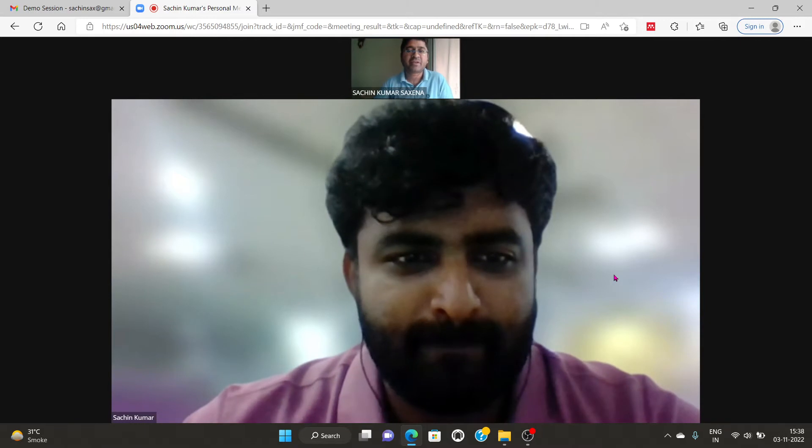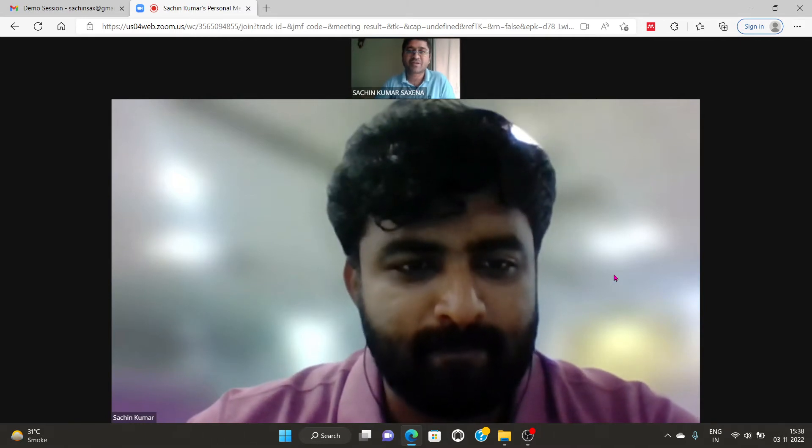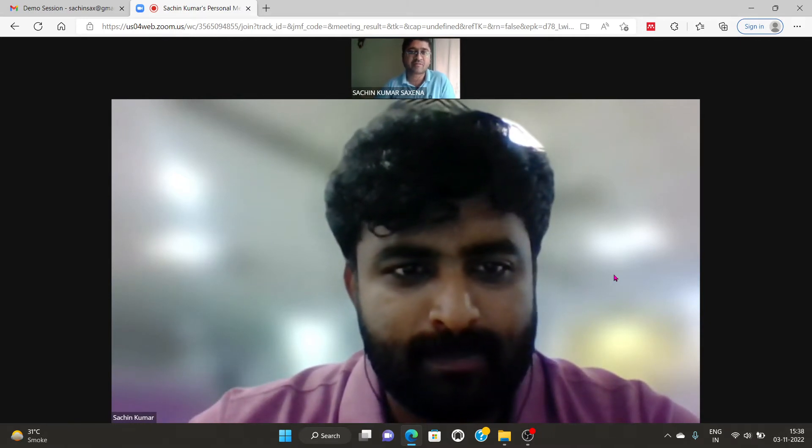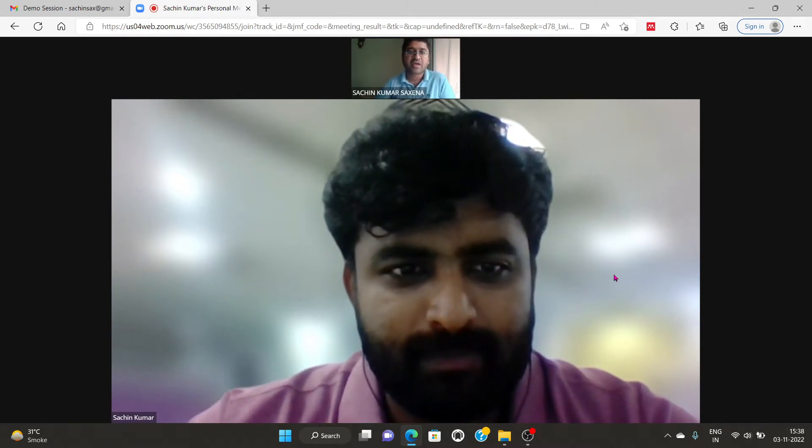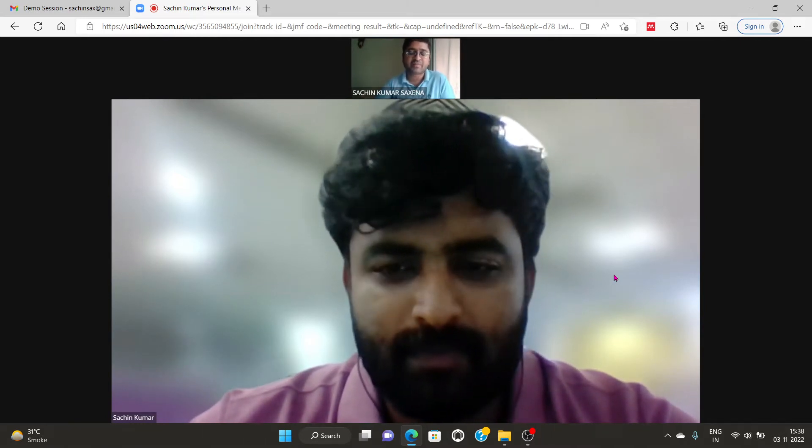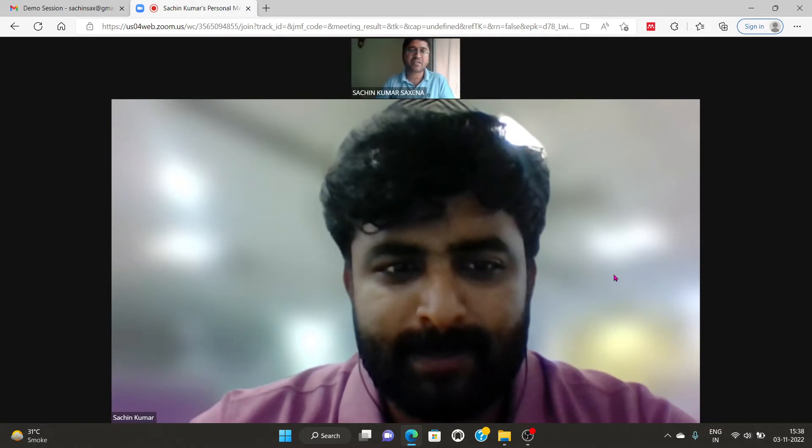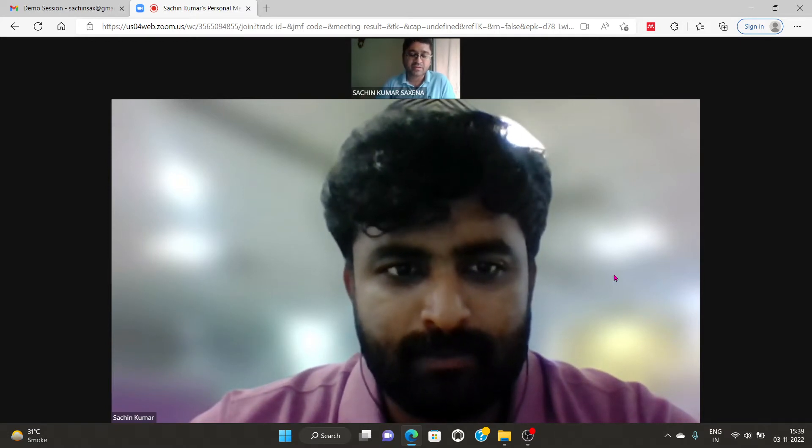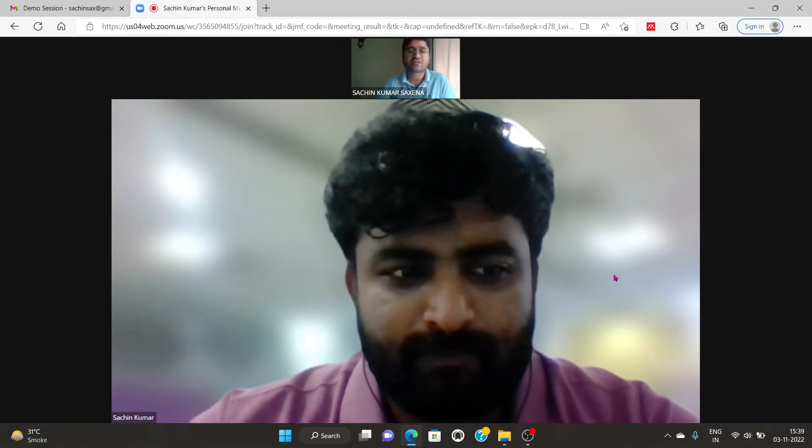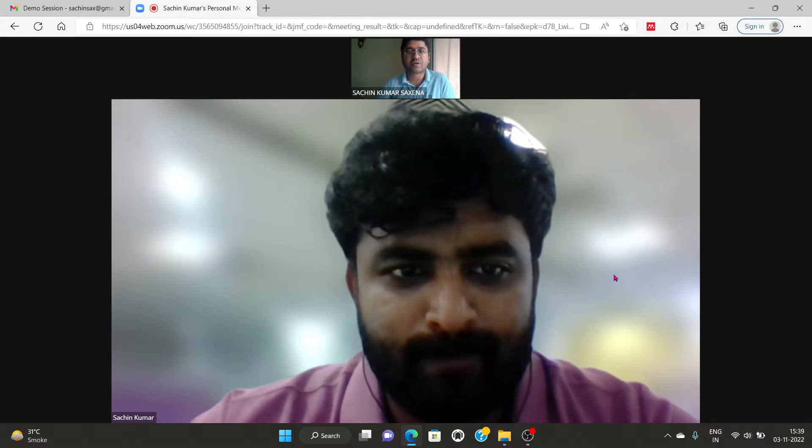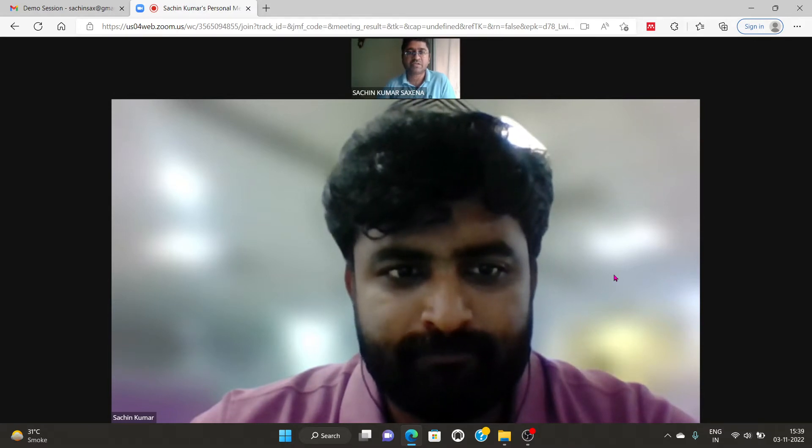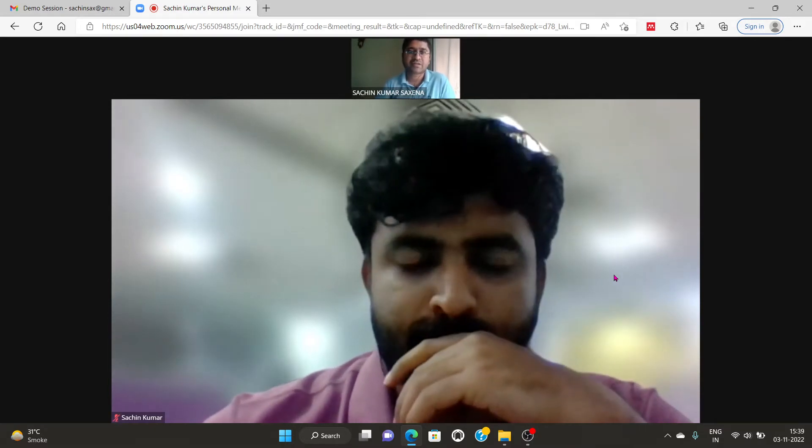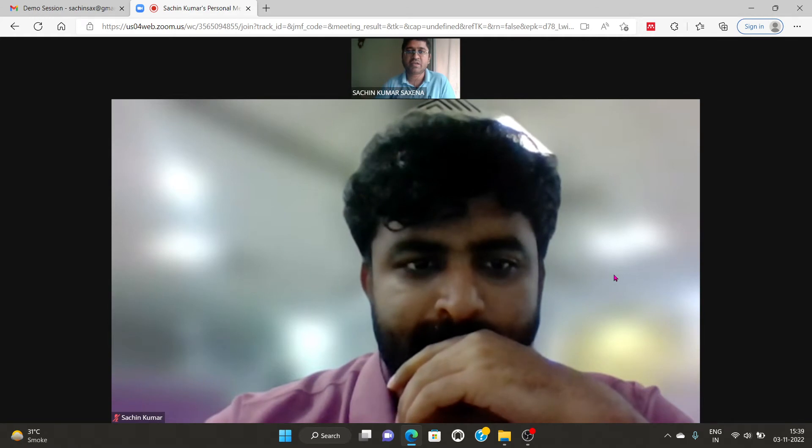Yes, so my name is Sachin Kumar Sakrela. I did my B-Tech from Daladur and then did my M-Tech from Daladur.